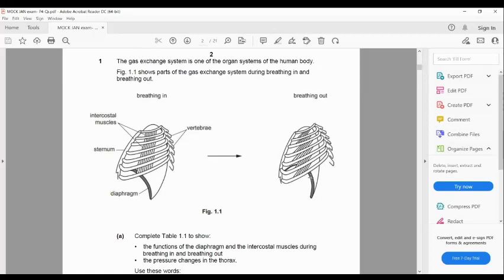The first question of this question paper is about the breathing mechanism, as you can see from the diagram. In the exam, to manage your time, first read the question and see what it is. If you can answer without reading the extra information at the beginning, just skip those parts and go straight to the question. But if you need more data or help, go back and read everything step by step to see what data is given to you, and use it to answer the question properly.